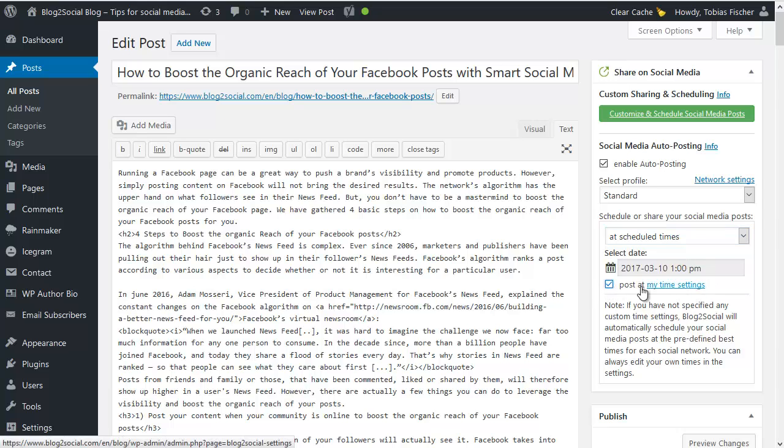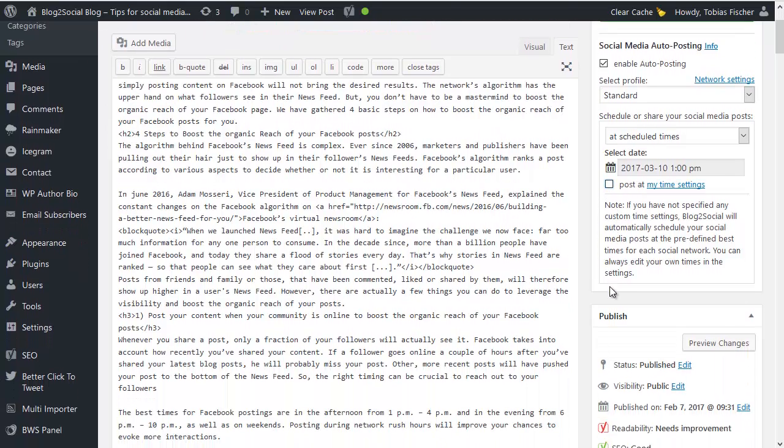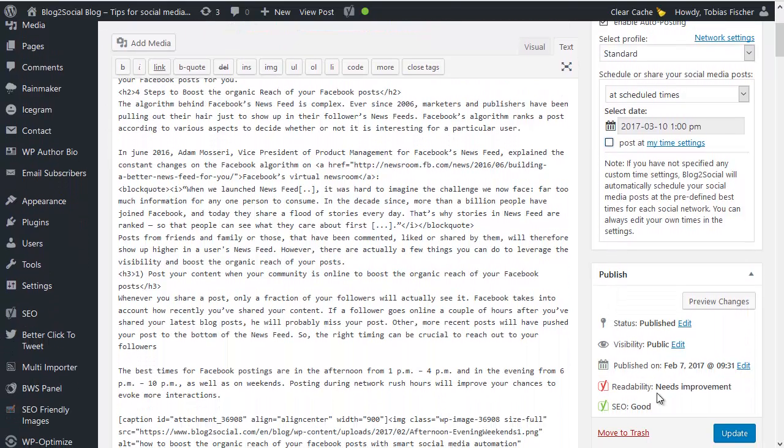And after that, Blog2Social will automatically share your posts according to your preferred network settings to all connected networks and in the right format.